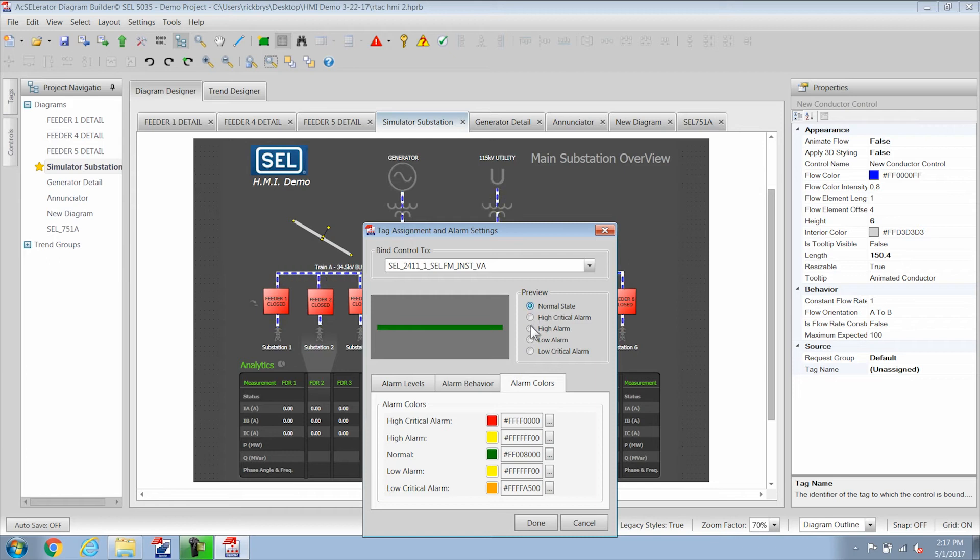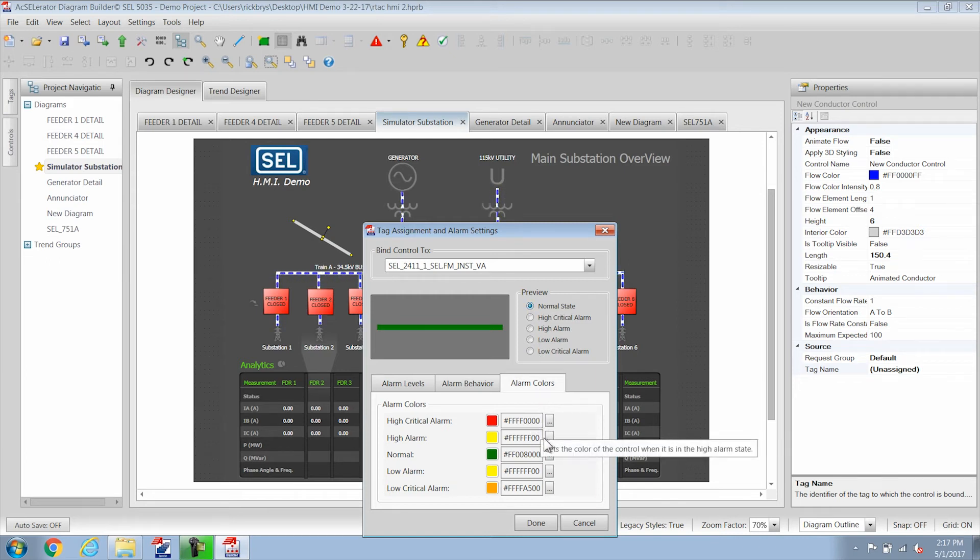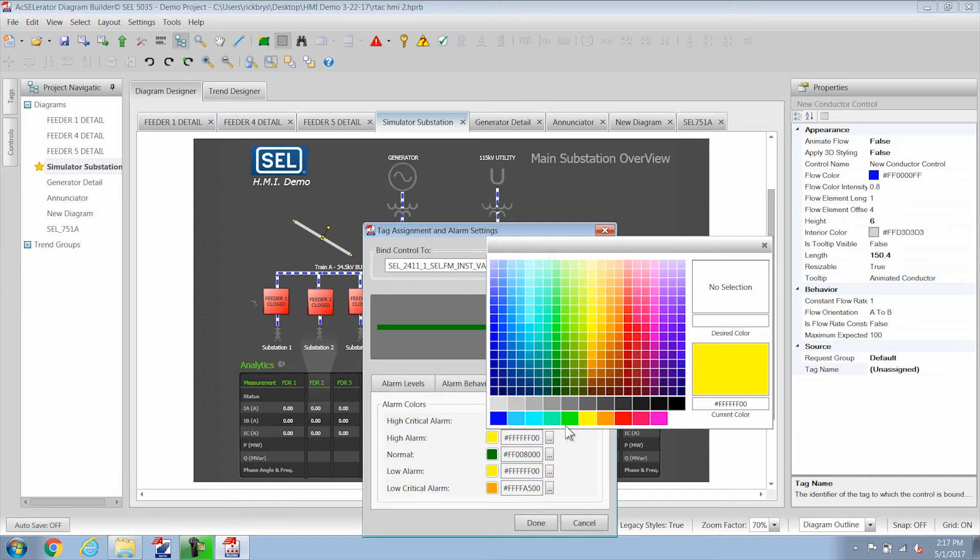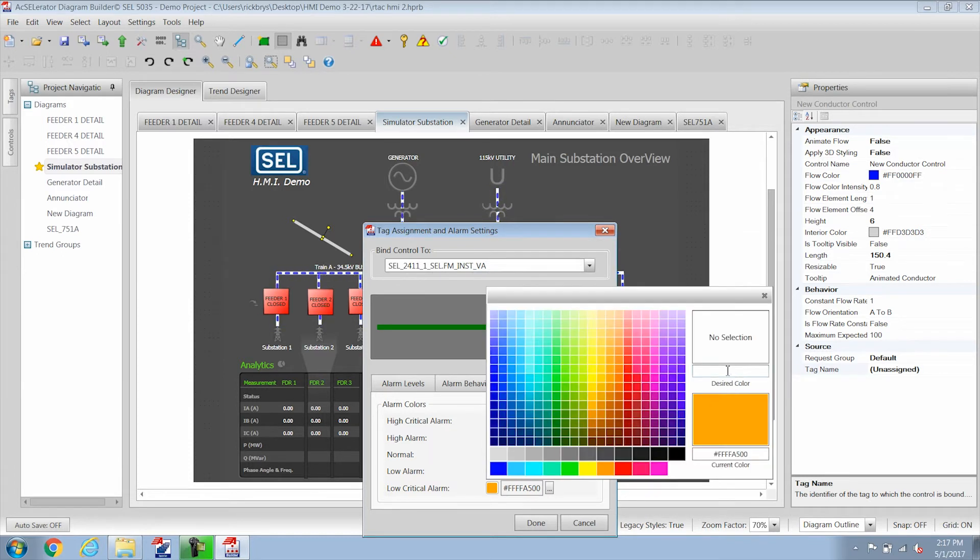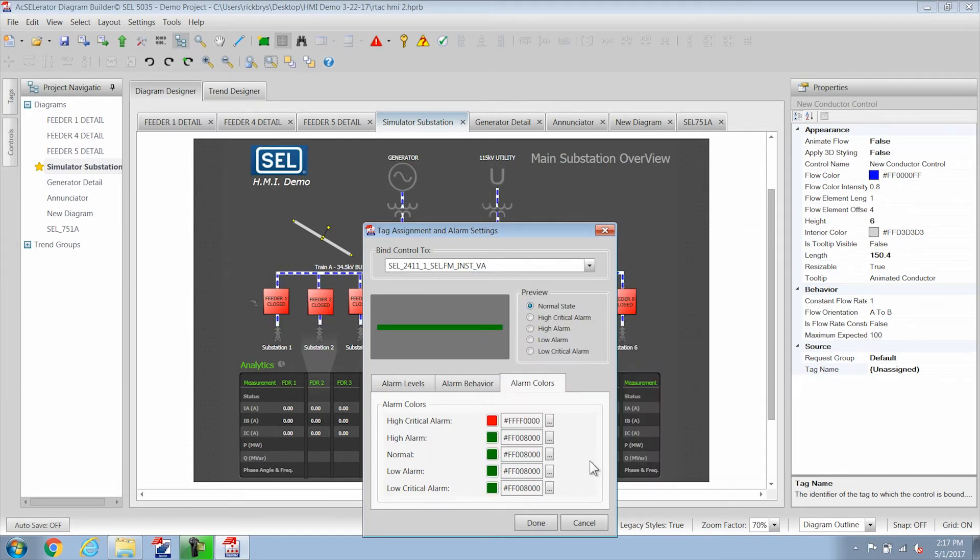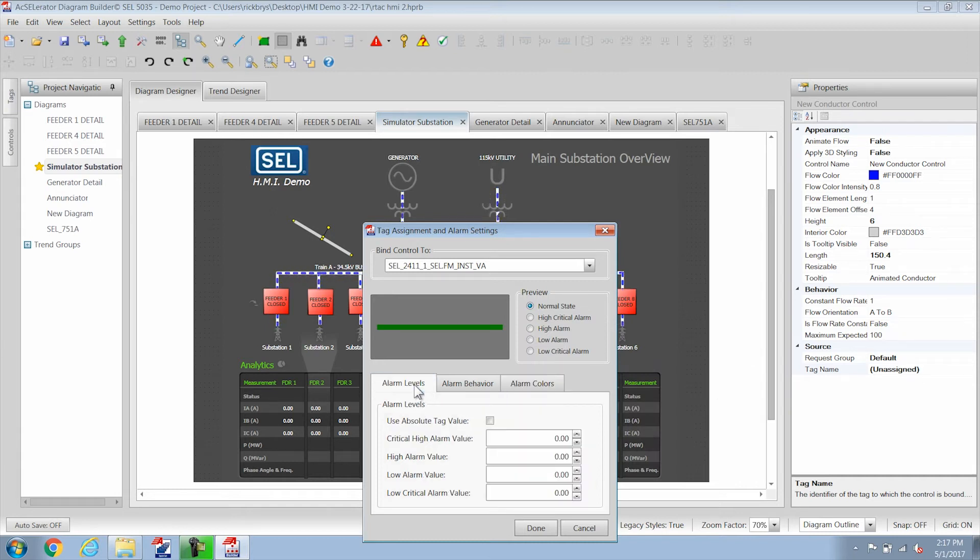So in other words when the alarm goes above a certain value then it will change color. So I'm going to make mine red for the critical high alarm and make it green for the rest of the alarm states. Then change my alarm level to we'll just say 120 volts for the critical high.